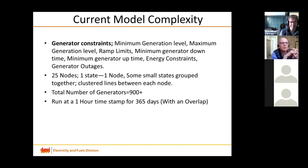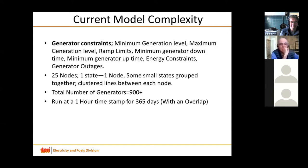I'll touch upon the current generator complexity. The generator constraints we currently have are the minimum and maximum generation level, ramp limits, minimum generator downtime and uptime. We have energy constraints for generators influenced by season — for example, hydro, whether it is run-of-river or has a reservoir. We have energy constraints on the availability of domestic gas, and we've also added constraints to model generator outages.